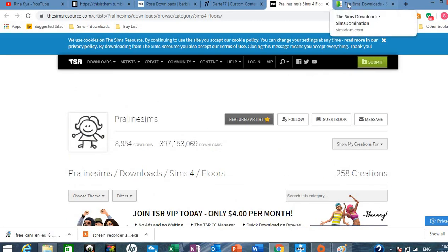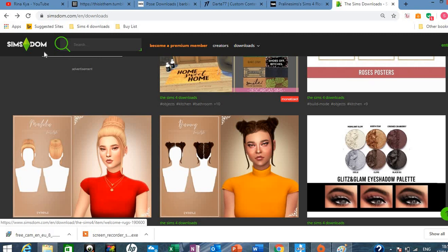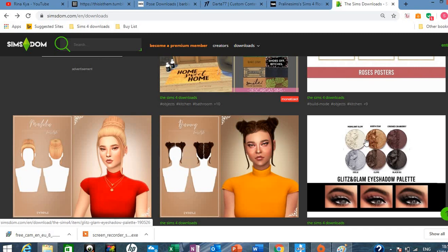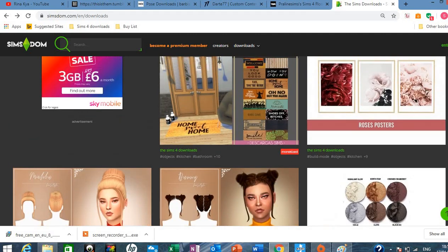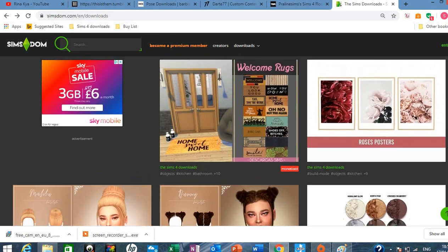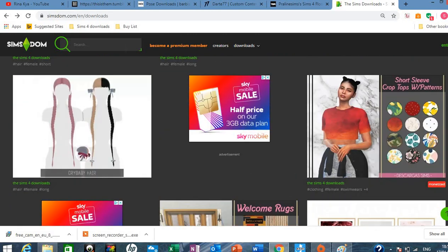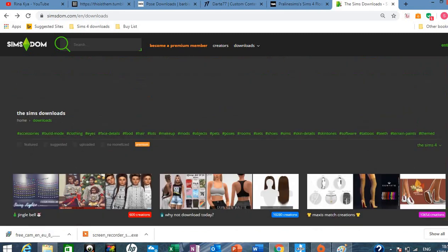The final site and my favorite site is called Simsdom. And this is all realistic downloads. So it's everything. It'll be like hair, makeup, clothing, furniture, anything. Just literally type it into the search and it'll come up. It's so good for realistic stuff.